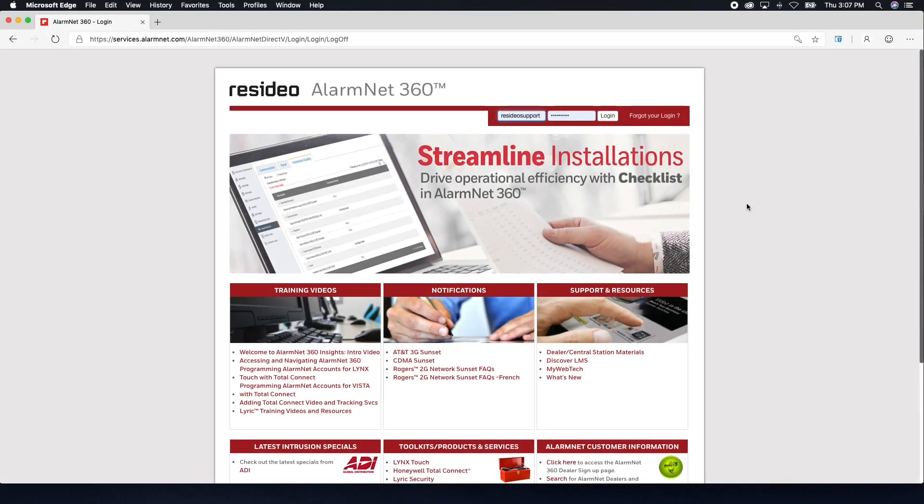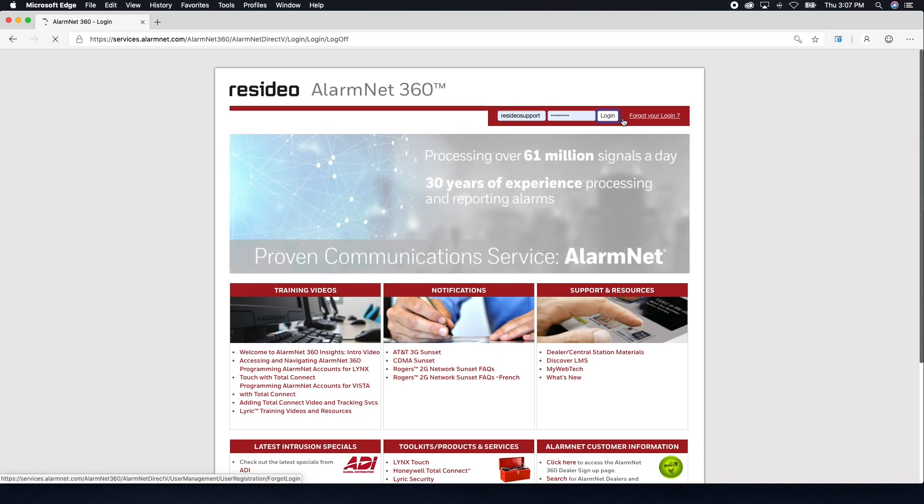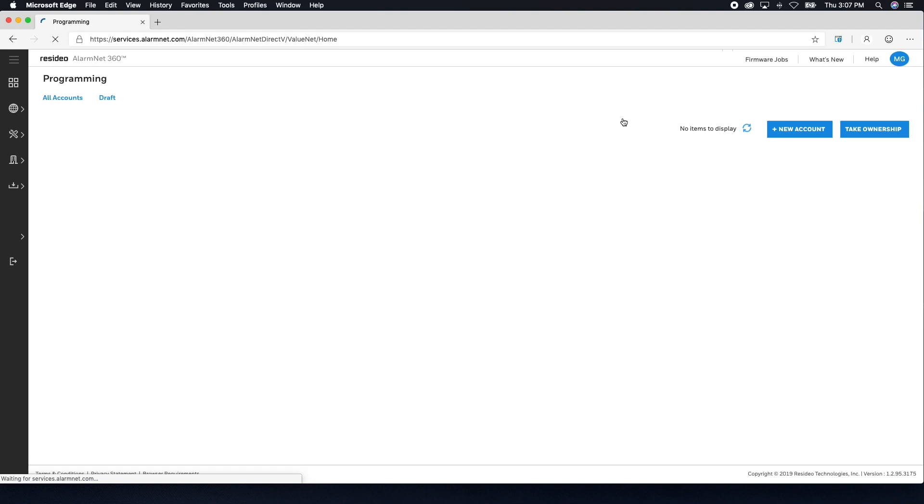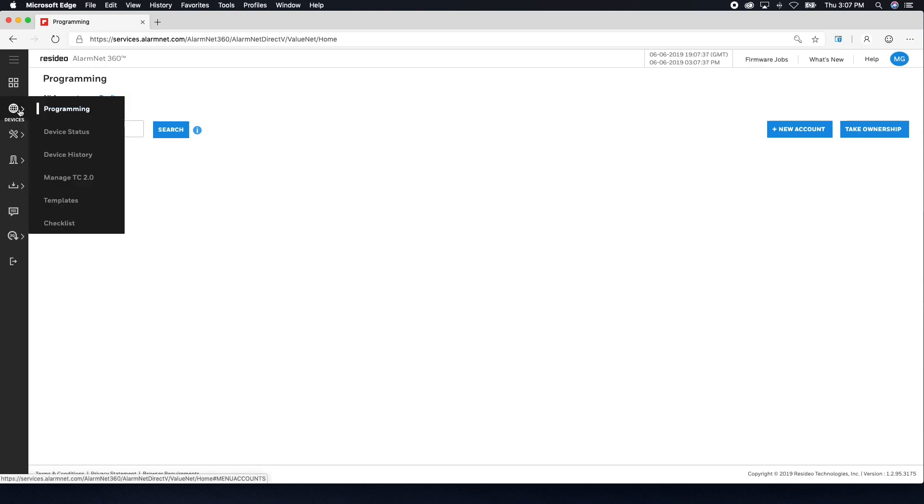Once you have gathered this information and are logged in to AlarmNet360, make sure you are on the programming page. You will see the page name in the top left. If you need to navigate to the programming page, hover over the Devices icon in the menu on the left, then choose Programming.